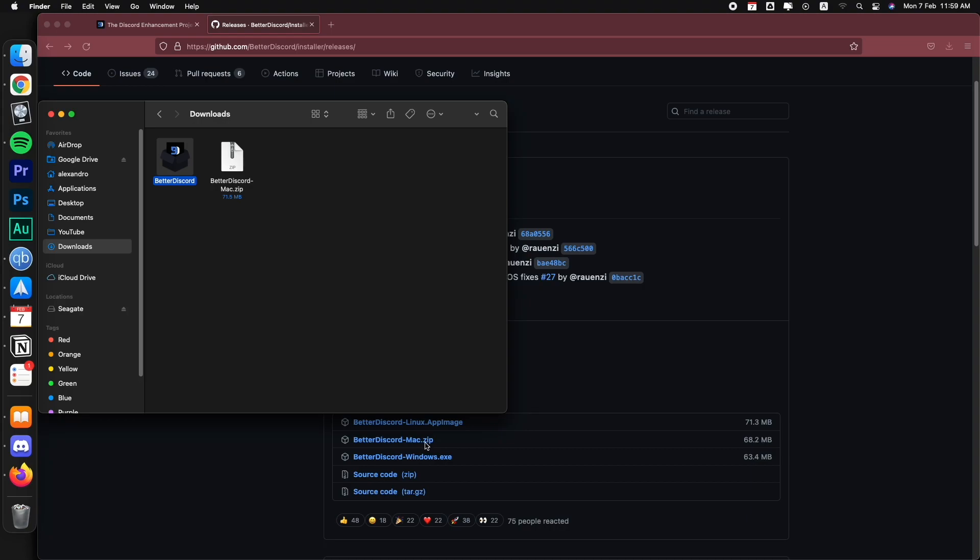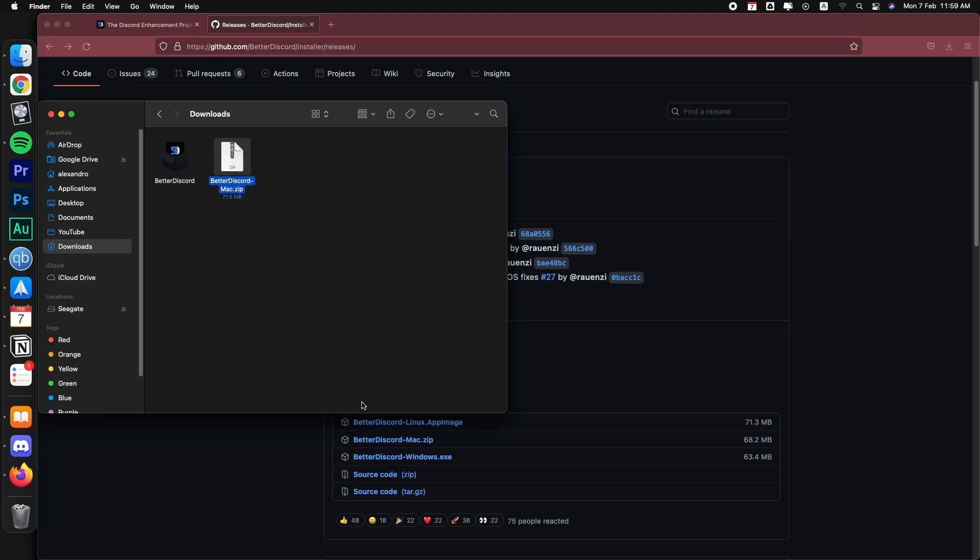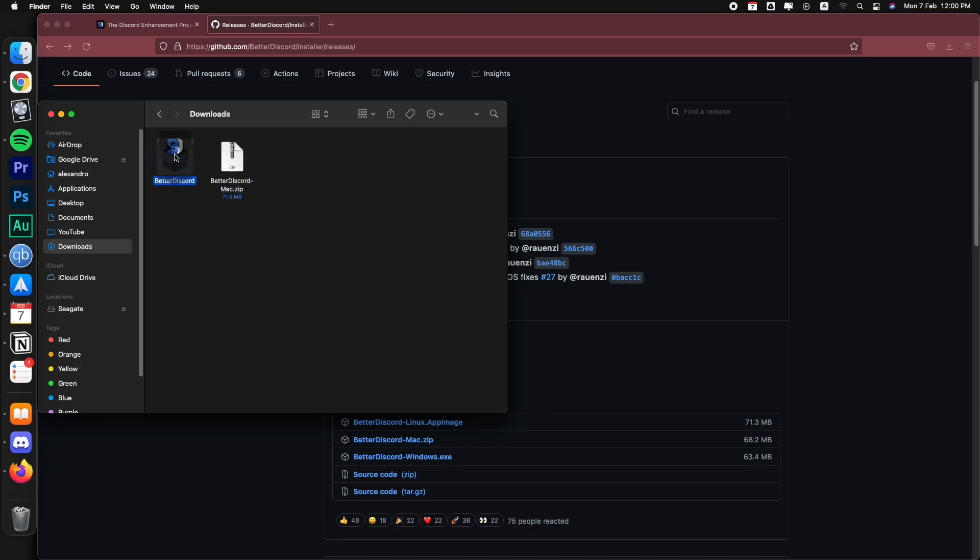But if it downloads a zip file, then you can just right click and you should have an option that says extract files or extract all and then that will give you a folder with the exe file for you to install BetterDiscord. So now that I have it extracted, let's double click on it.